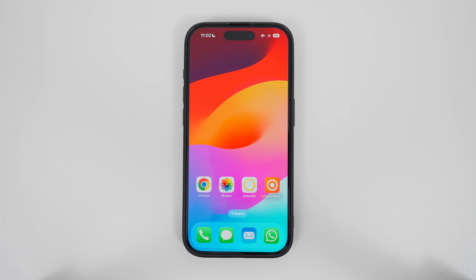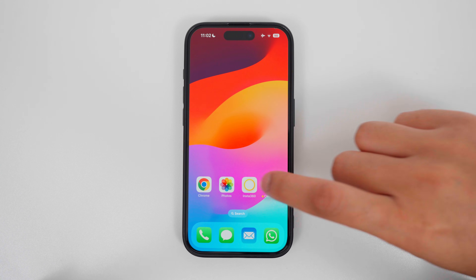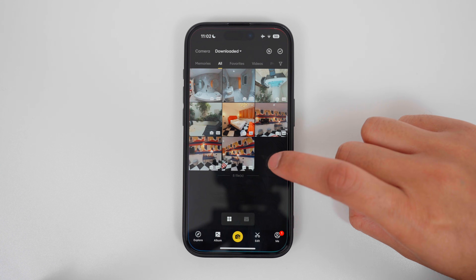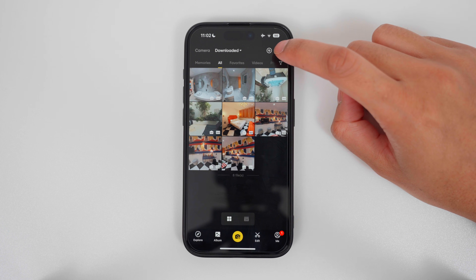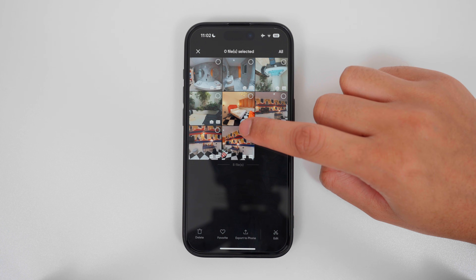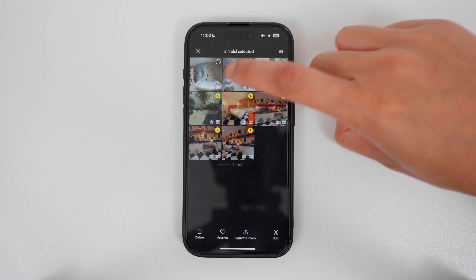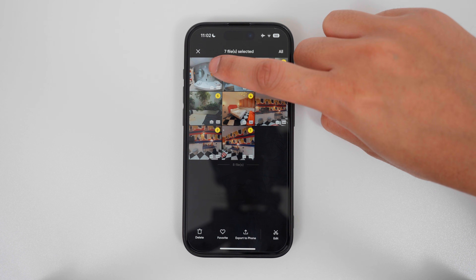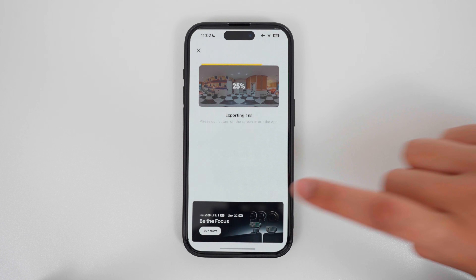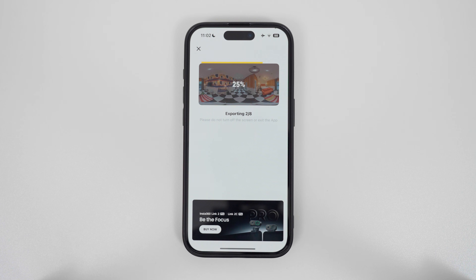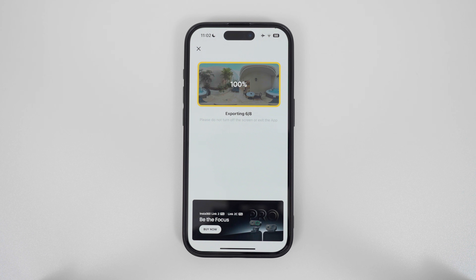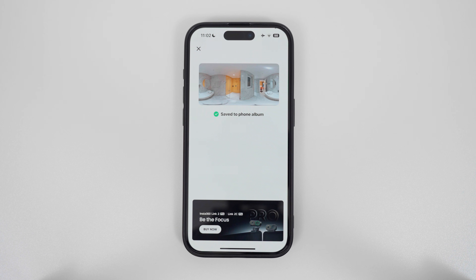The first step is to download the virtual tour photos to your phone album from the camera app. Open whichever camera app you are using. In this example I am using the Insta360 app. Select the photos you want to use in your virtual tour, tap export to phone, and wait for all the photos to download to your phone album. Then they are ready to upload to the ClioPanel app.